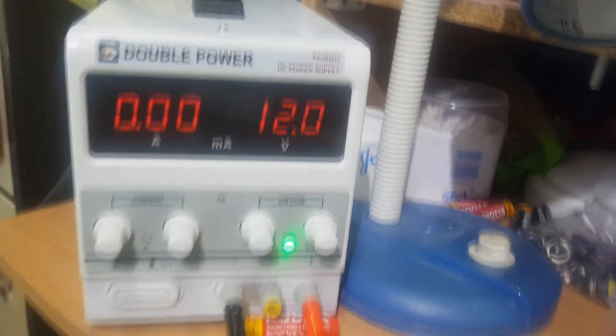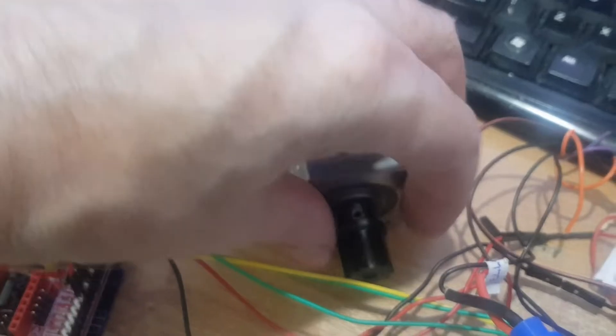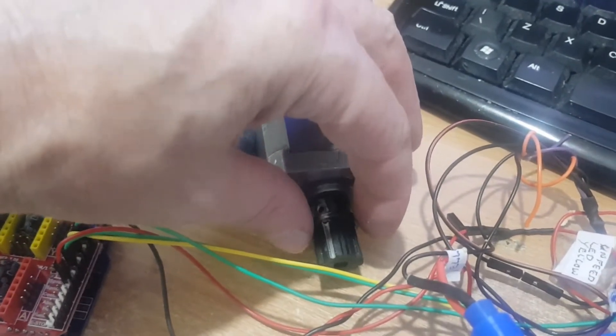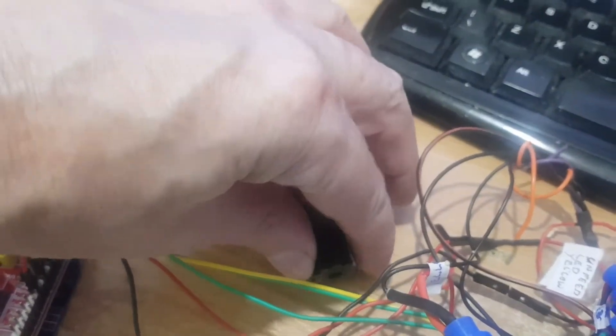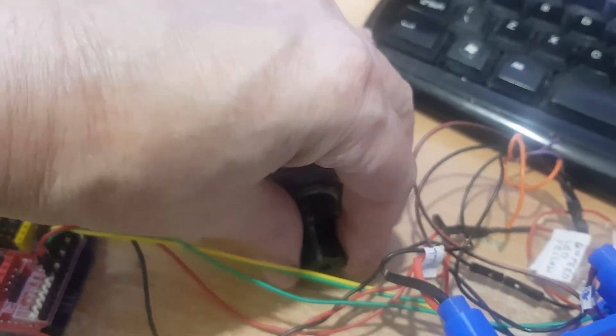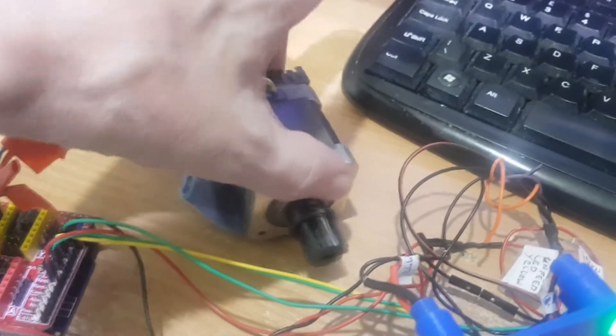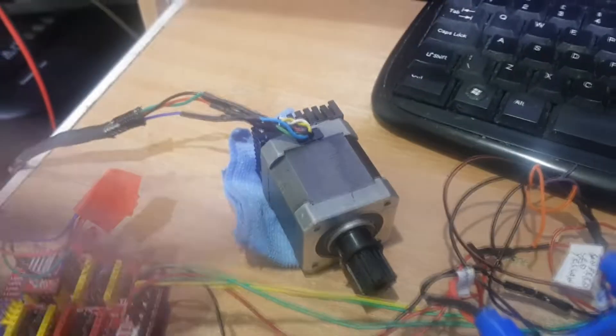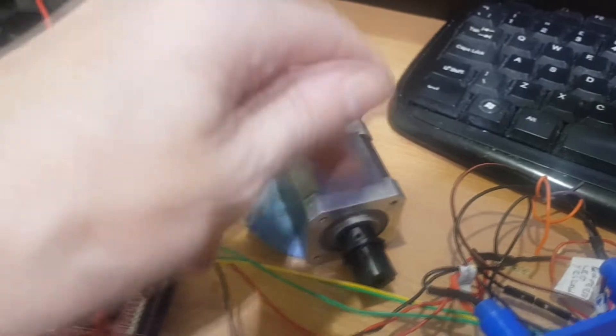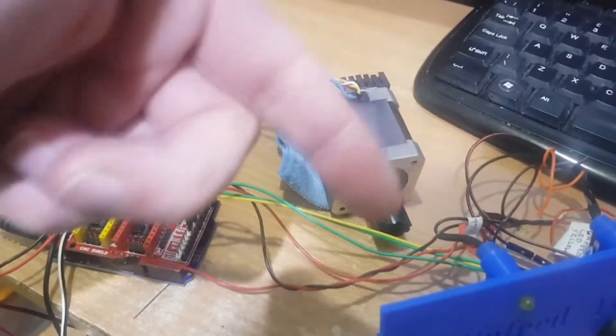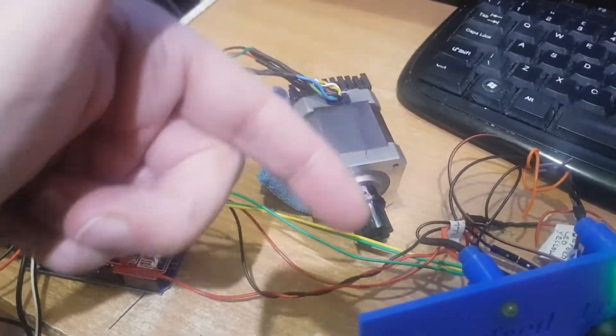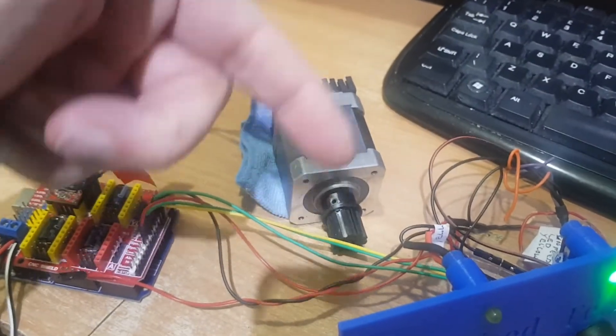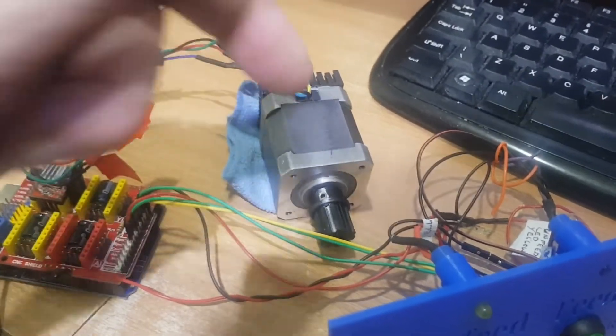The problem is, as I said in the previous video, once it stops there's no holding power on this, so you can turn that by hand quite easily. When it's going I can't turn it by hand, it's very powerful this motor. But that keeps the temperature down, having it turning on and off. It enables the stepper just before it starts moving and turns it off as soon as it's finished.